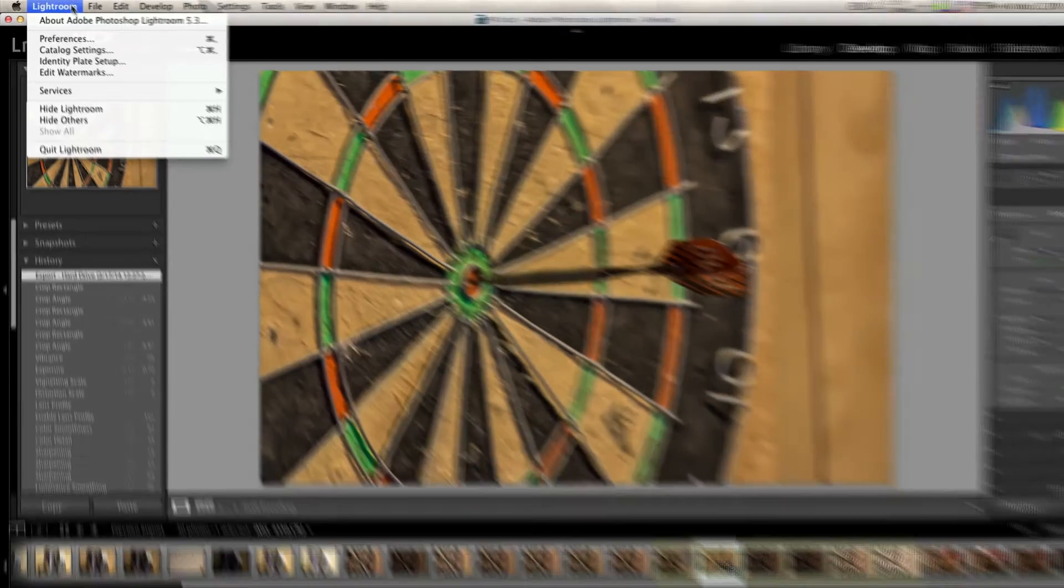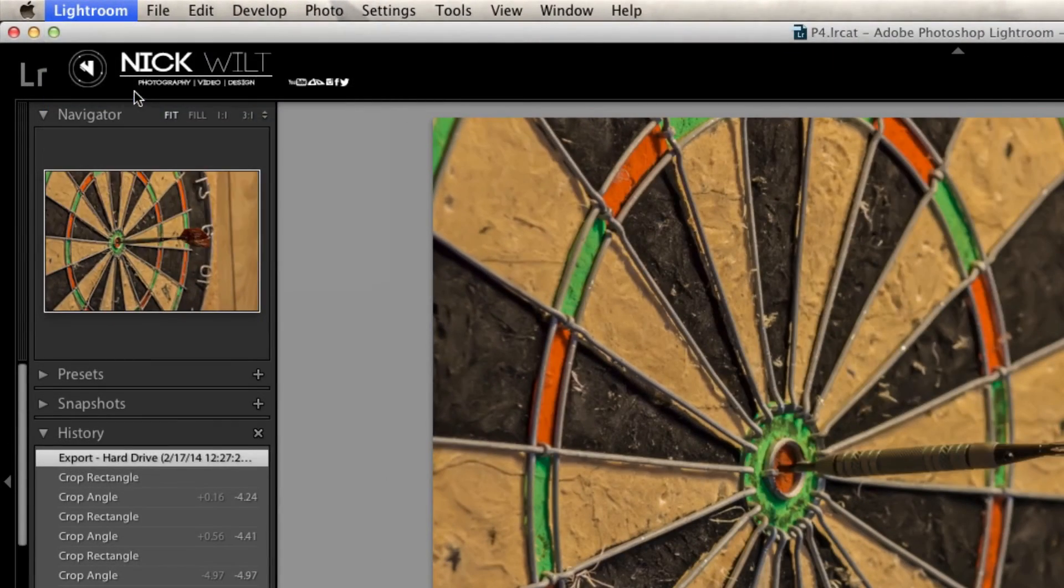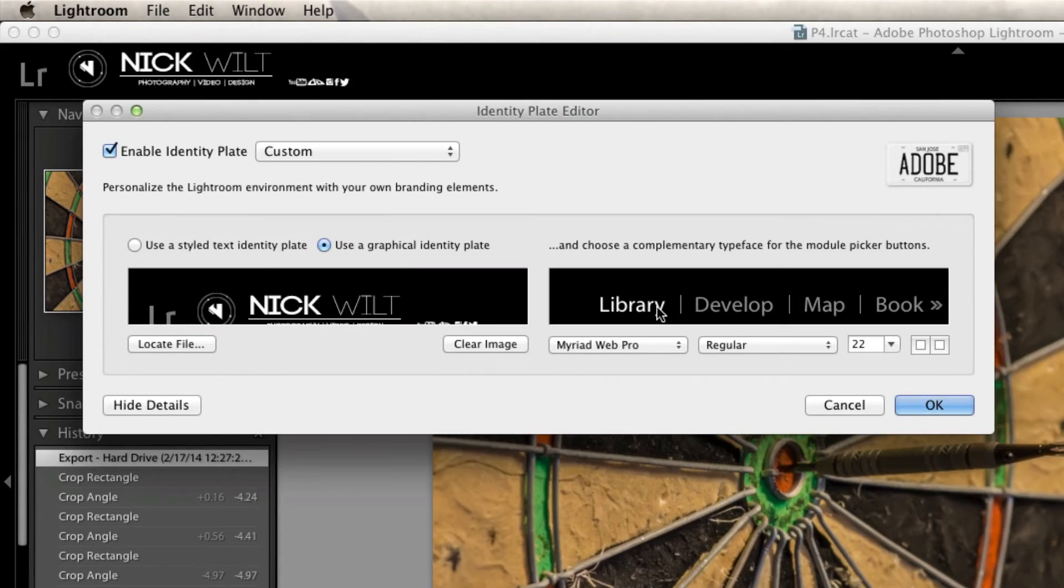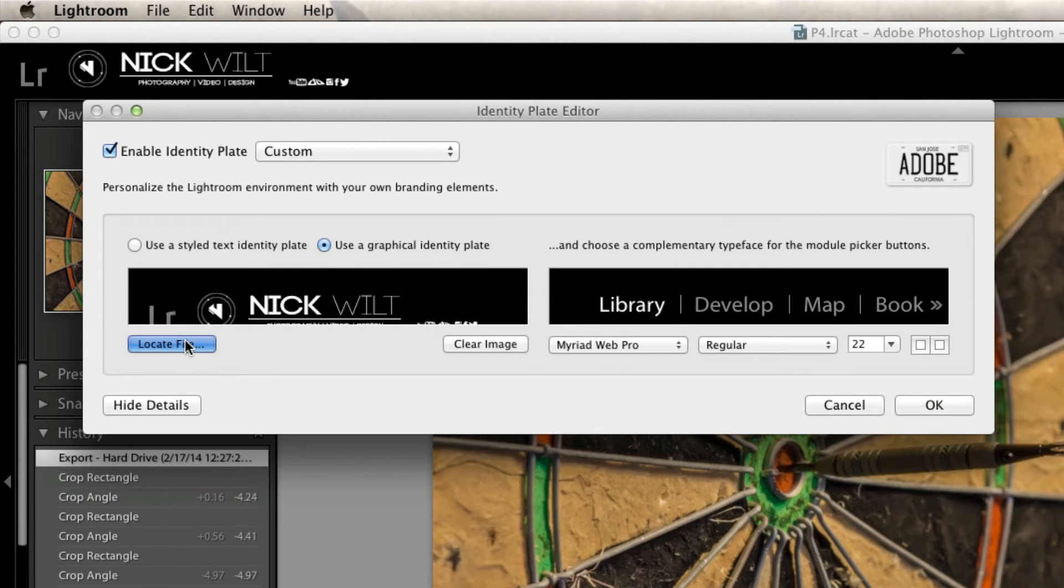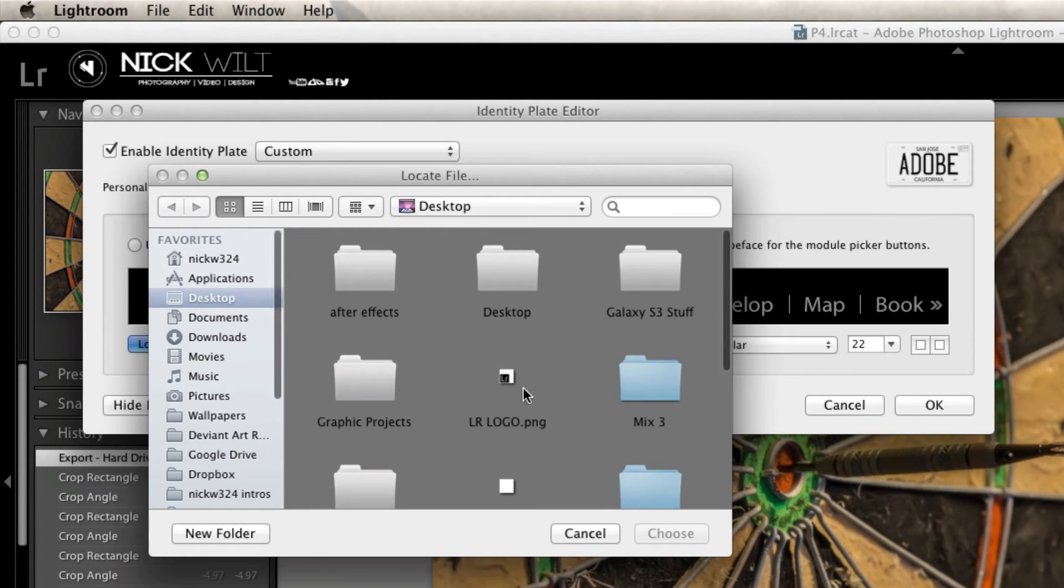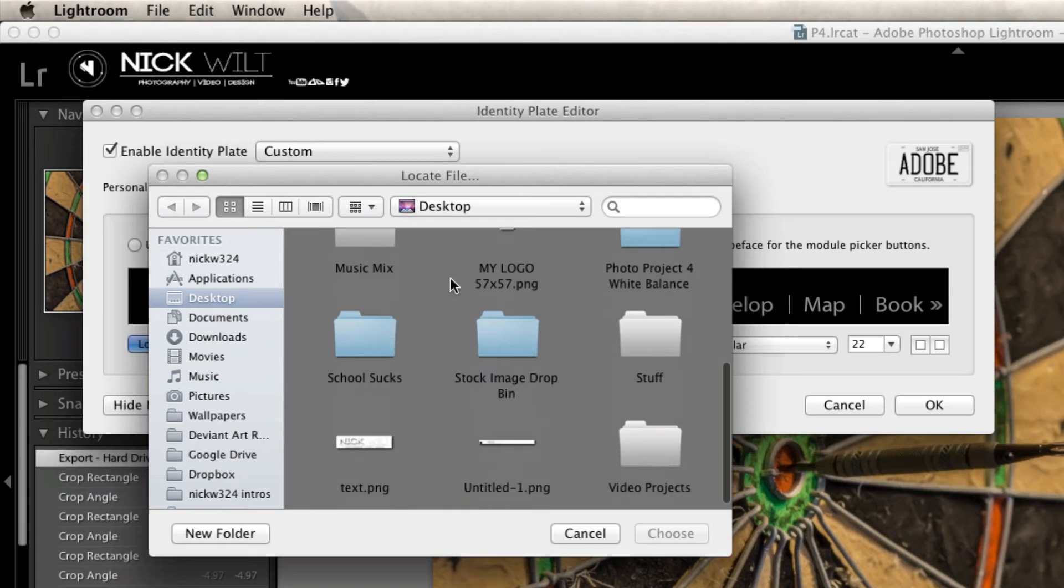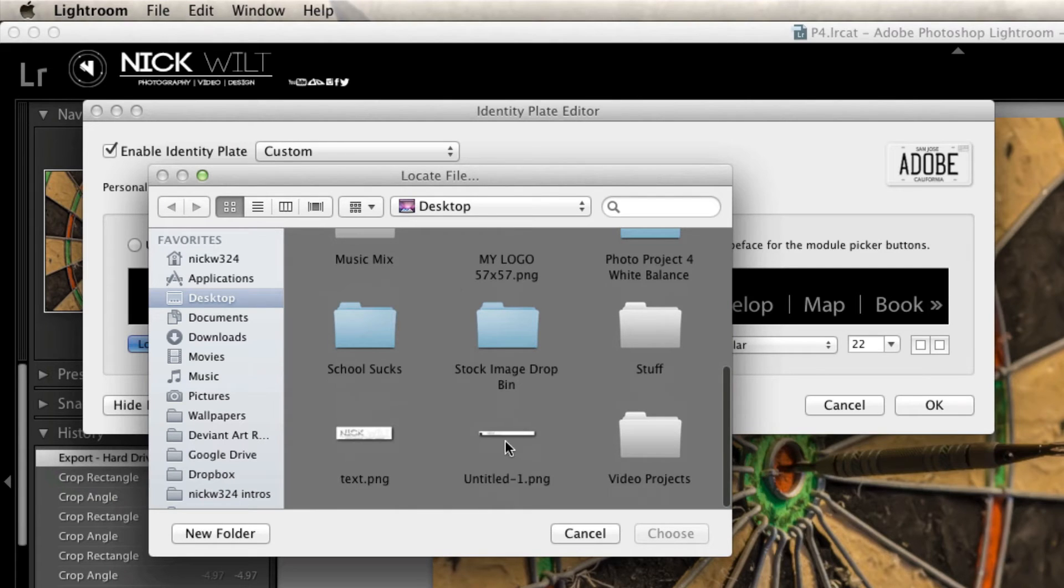And now we're going to go back to Lightroom and we're going to bring up that identity plate setup once again. We're going to make sure the use graphical identity plate is checkmarked, and we're going to click locate file. On the desktop, there it is, we're going to click choose.